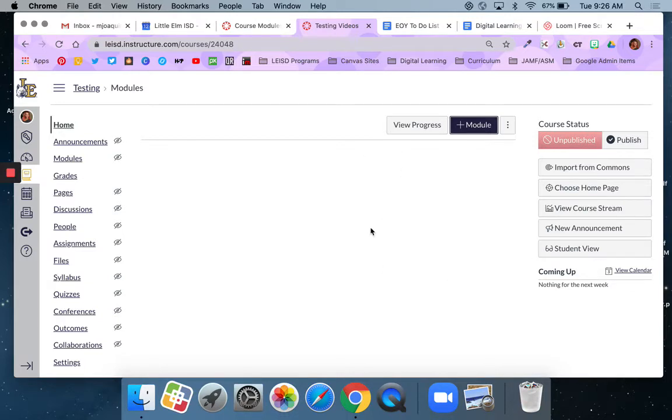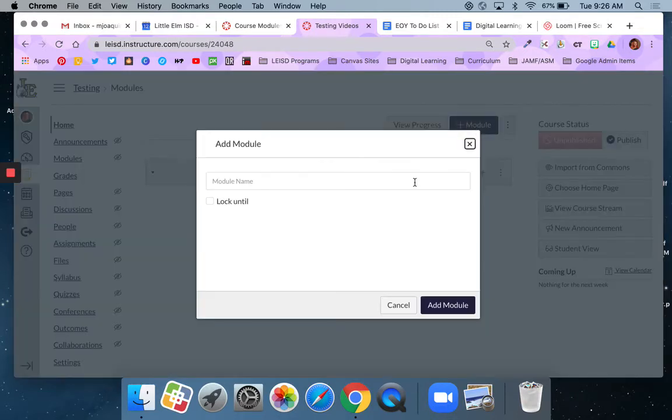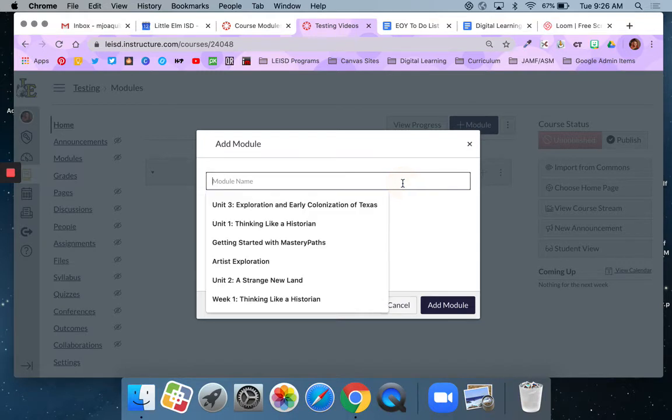And what I'm going to do is I'm going to start by hitting this plus module sign. It's navy. It's kind of on the right upper side of my page. It has a plus sign and then the word module. So plus module. I'm going to click that and this box is going to pop up and it's going to ask me to enter a name.